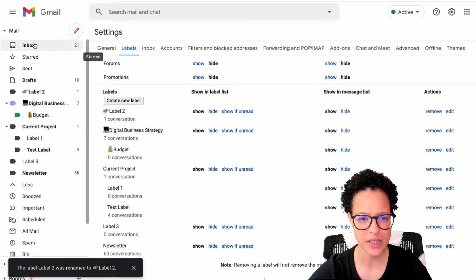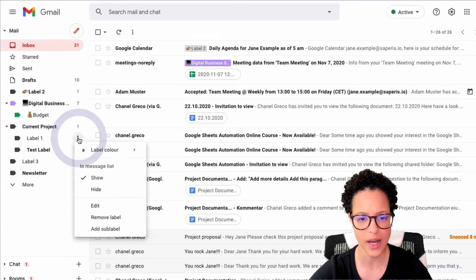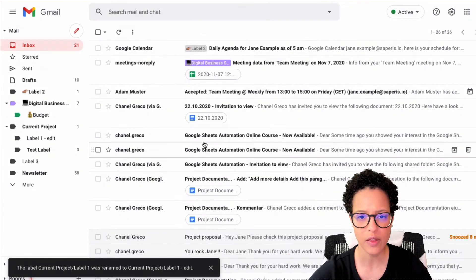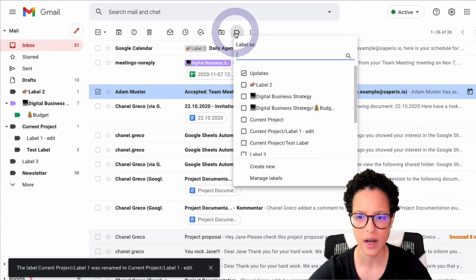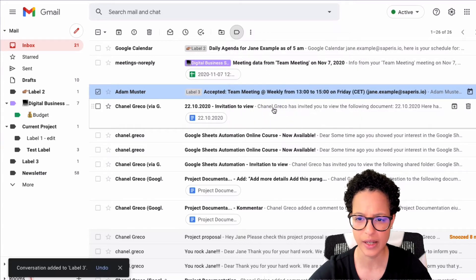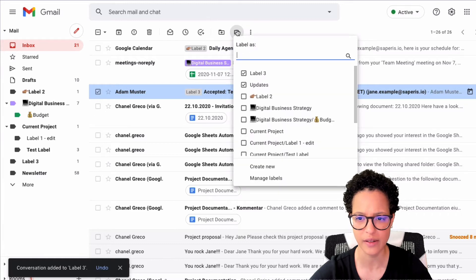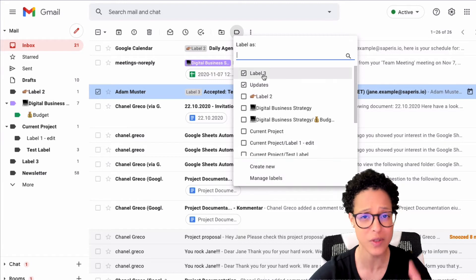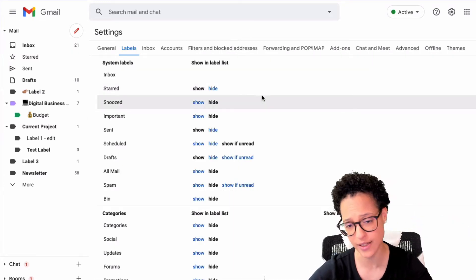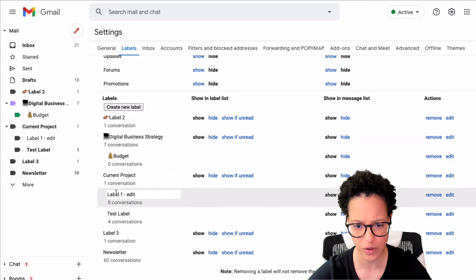I'll leave settings by clicking on Inbox to show you the other edit options. For Label One, I click the three dots and select 'Edit label.' Another way is when applying a label — click on it once, be patient, and 'Manage labels' will appear, which brings you back to the Labels tab in settings.